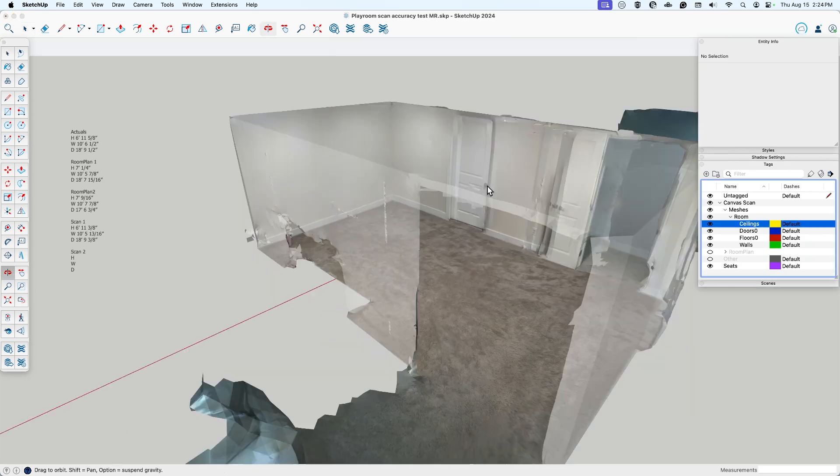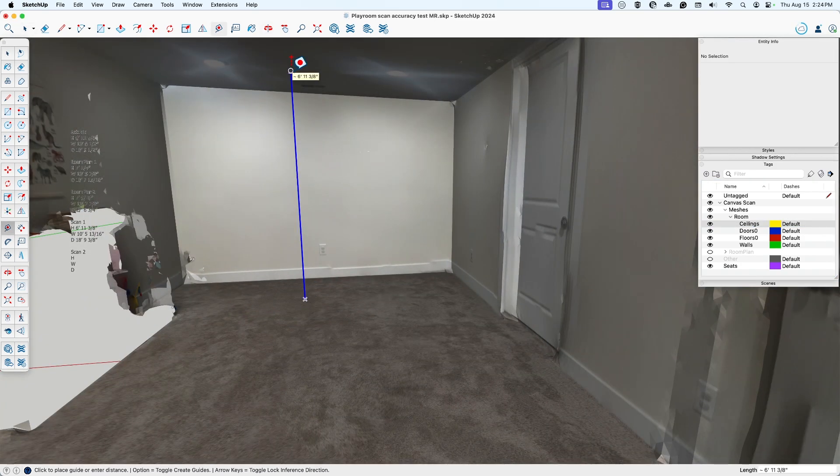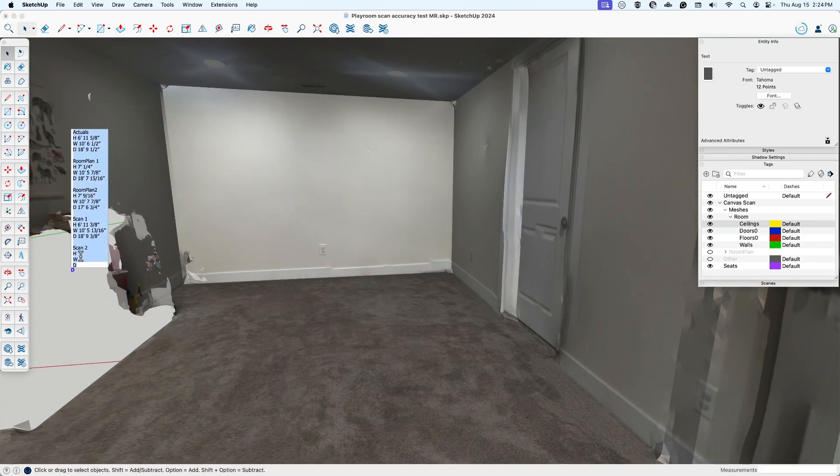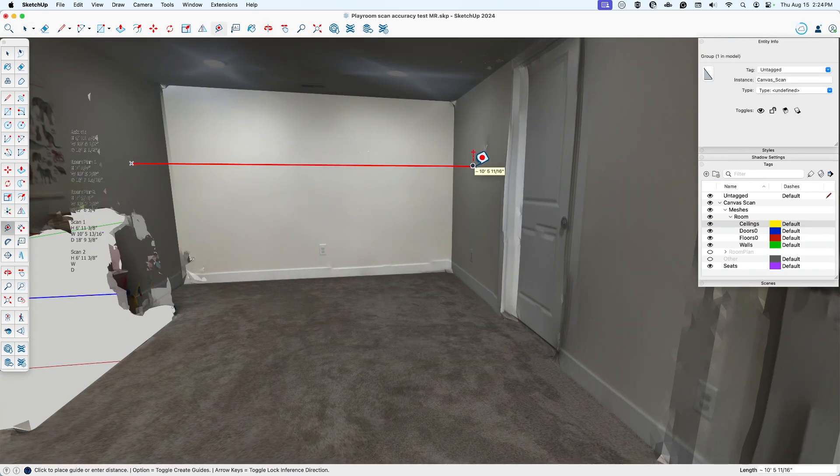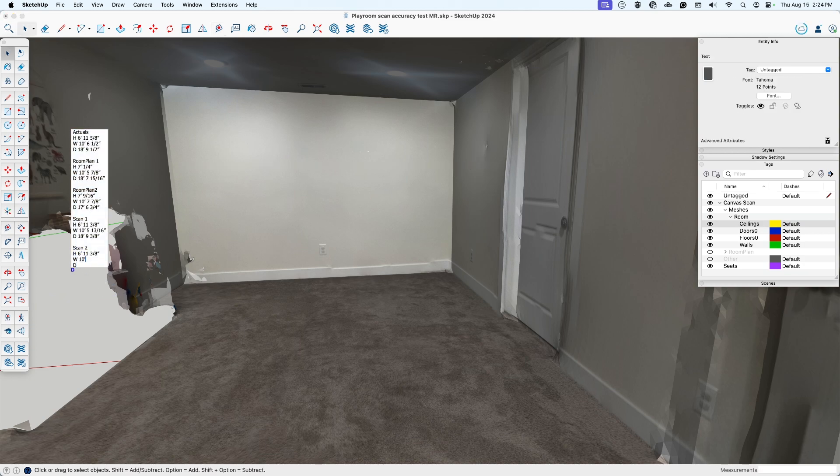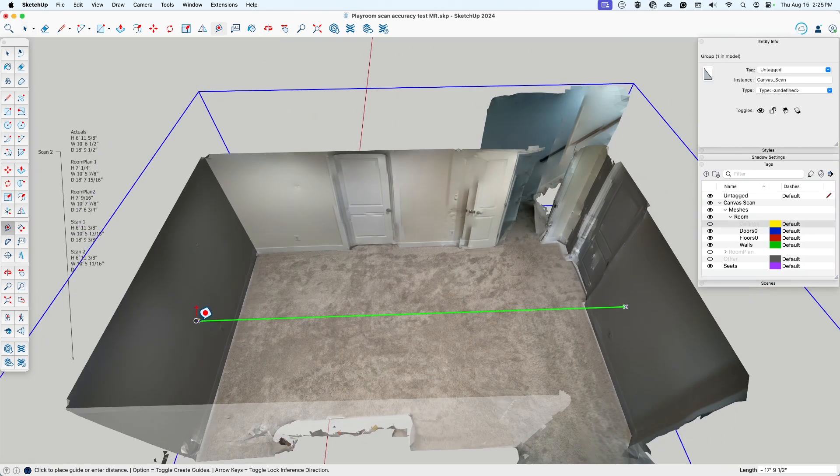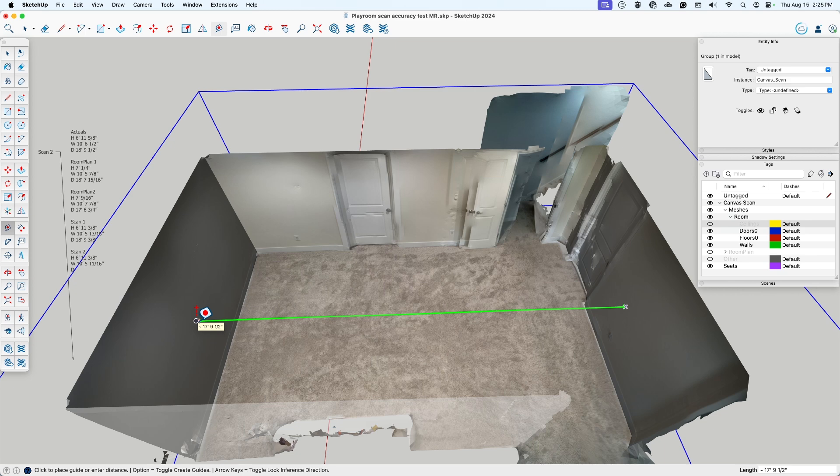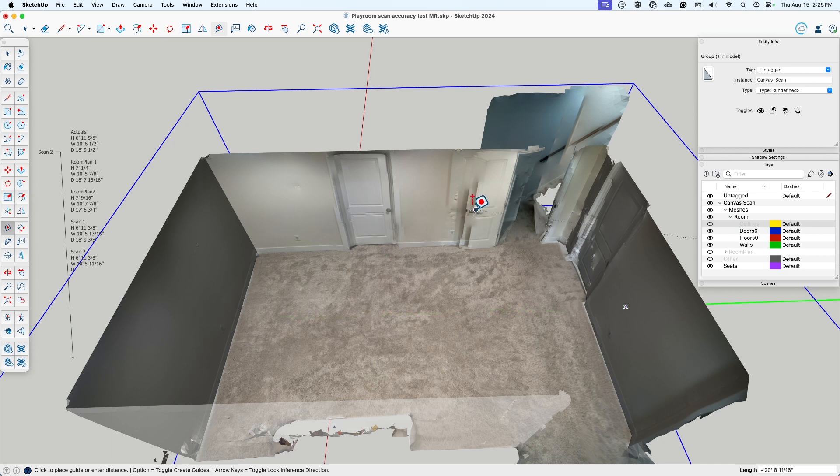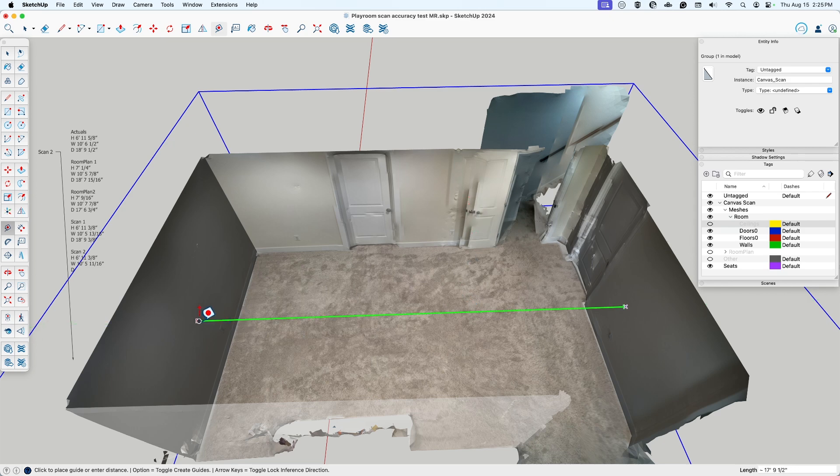Six foot eleven and three eighths. Ten foot five and a sixteenth. Seventeen foot nine and a half. Okay, so maybe this scan just—you can see just from the photo textures that it looks like it kind of shifted a little bit. It could have been how I scanned, or it could have been, I don't know, how it kind of stitched together after the fact. But it does look like there was some kind of jump in this one.